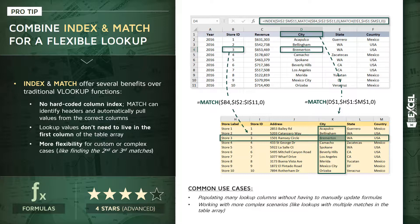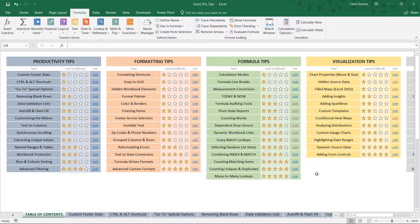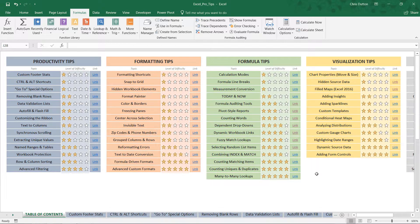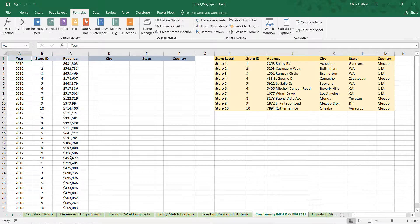So let's jump into Excel and practice writing one of these INDEX MATCH functions. Alright, so in our pro tip workbook, look for 'Combining INDEX and MATCH.' It's a green tab in our formula tips.